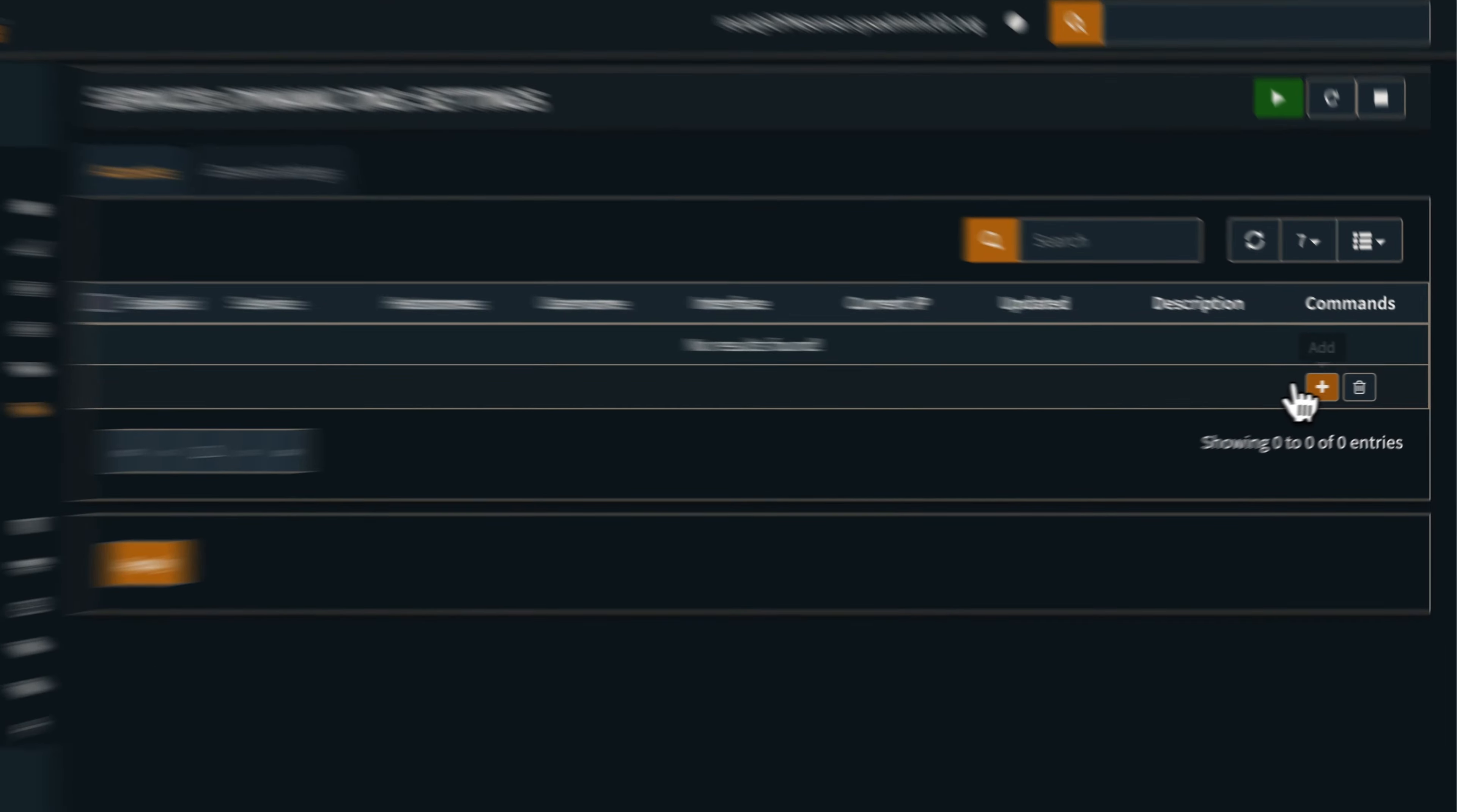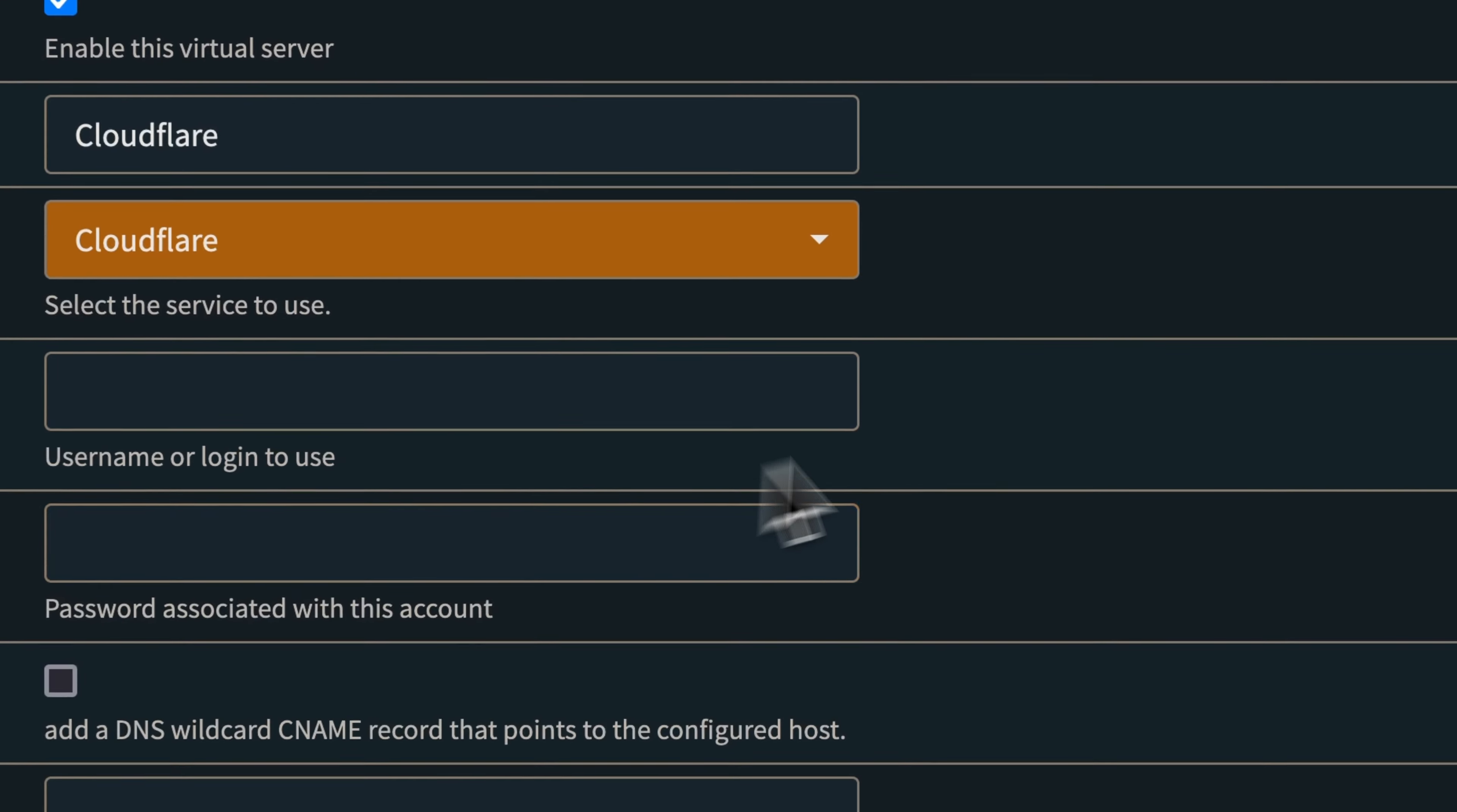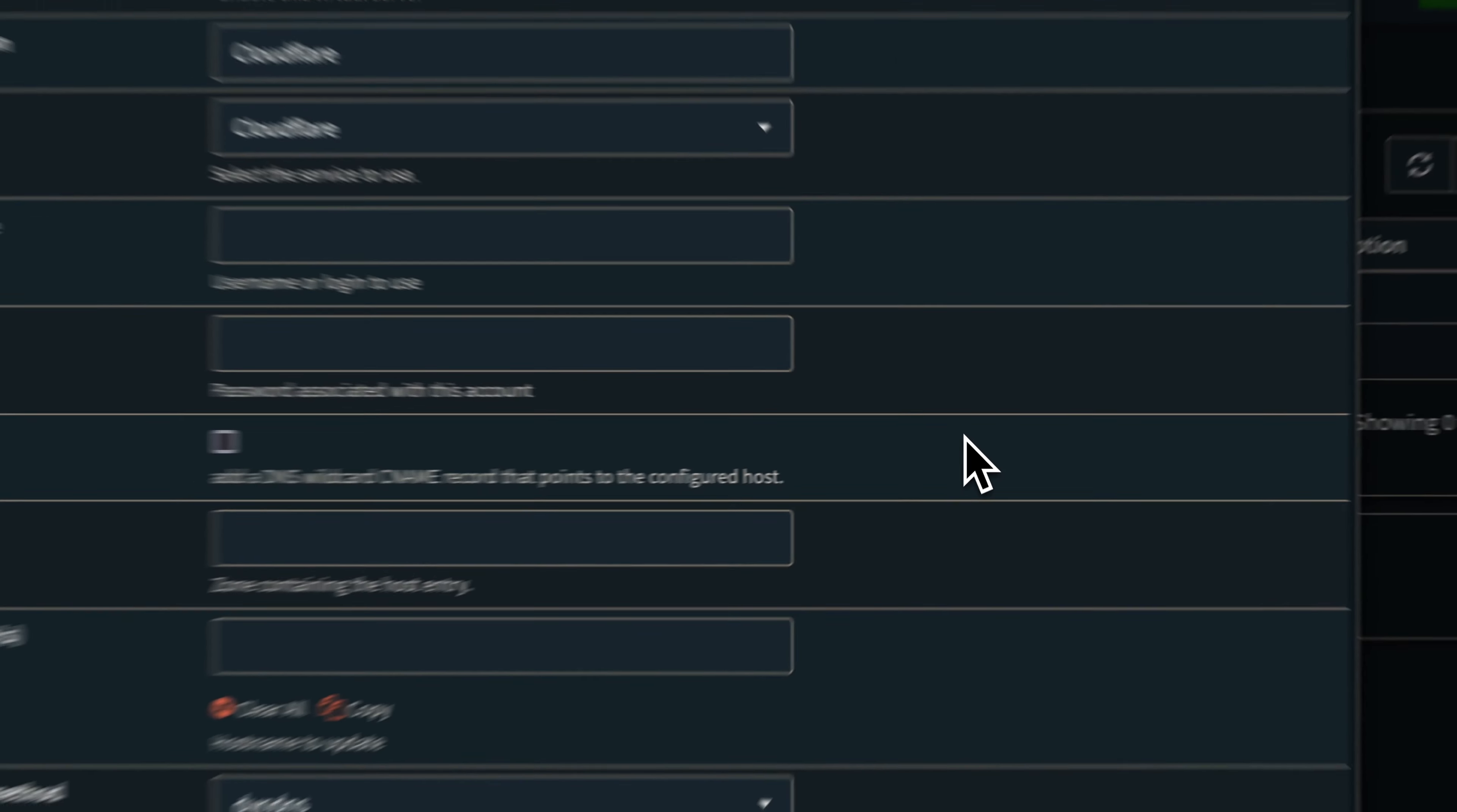You would select add a new account. Under the description, you can name it whatever you like. However, for the tutorial, we're going to use Cloudflare. For the service, we're going to select Cloudflare as the service. Username, you're going to skip it. Leave it blank. And a password, this is going to be an API token.